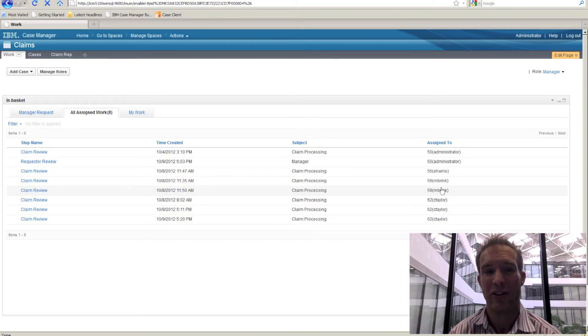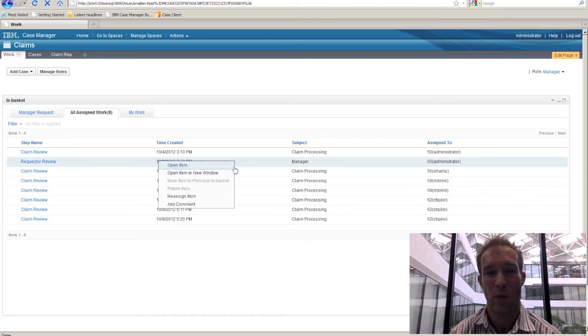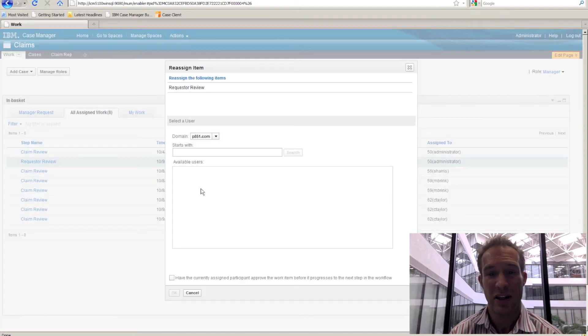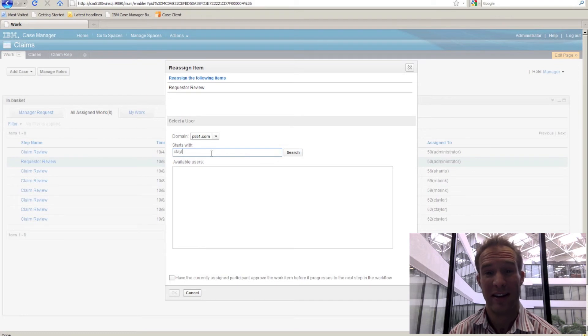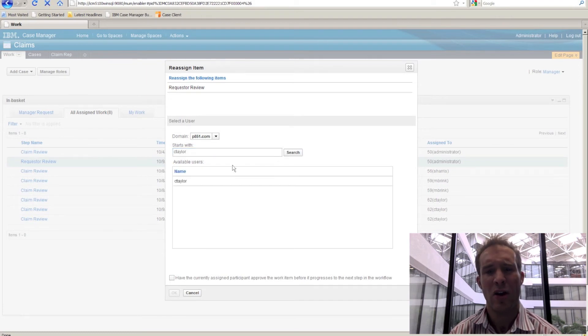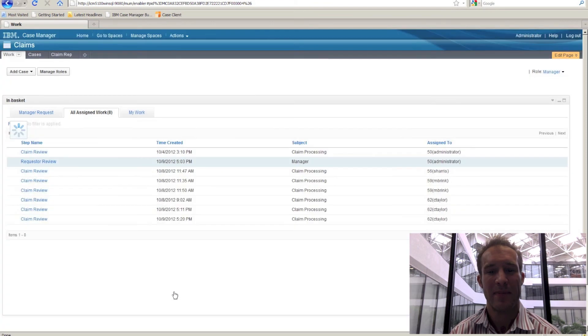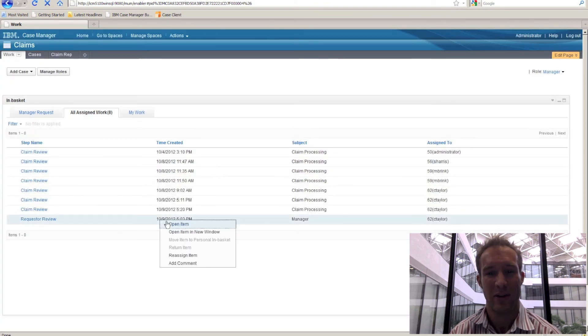It gives managers a great deal of ability to shift work around. Additionally, work could be reassigned to a different user. In this case, we're going to reassign a manager task to somebody who's going to be evaluated to see if they're capable of handling this new level of work.